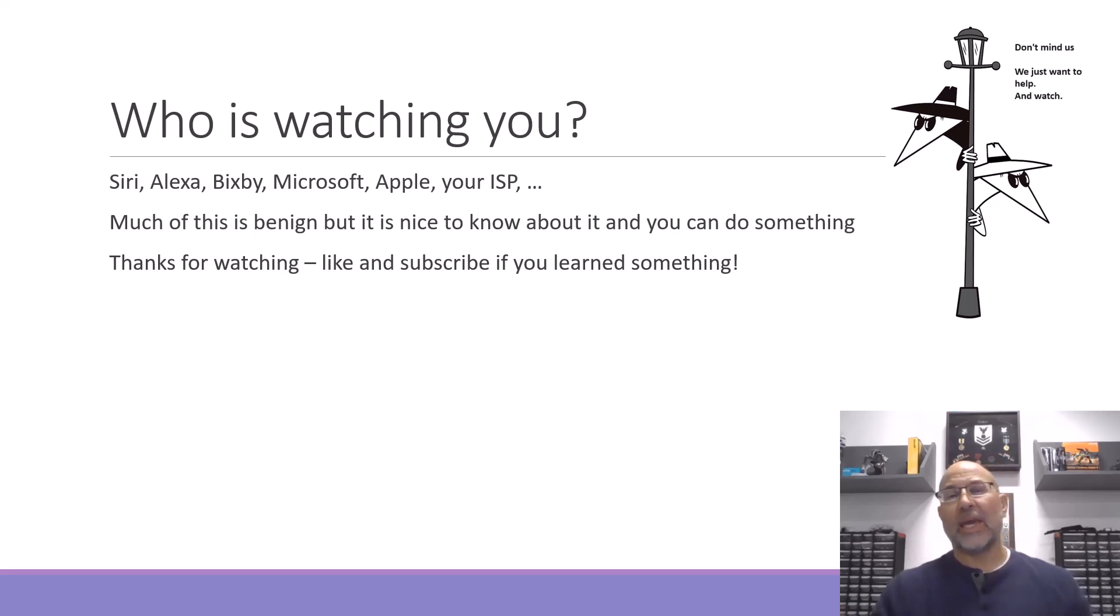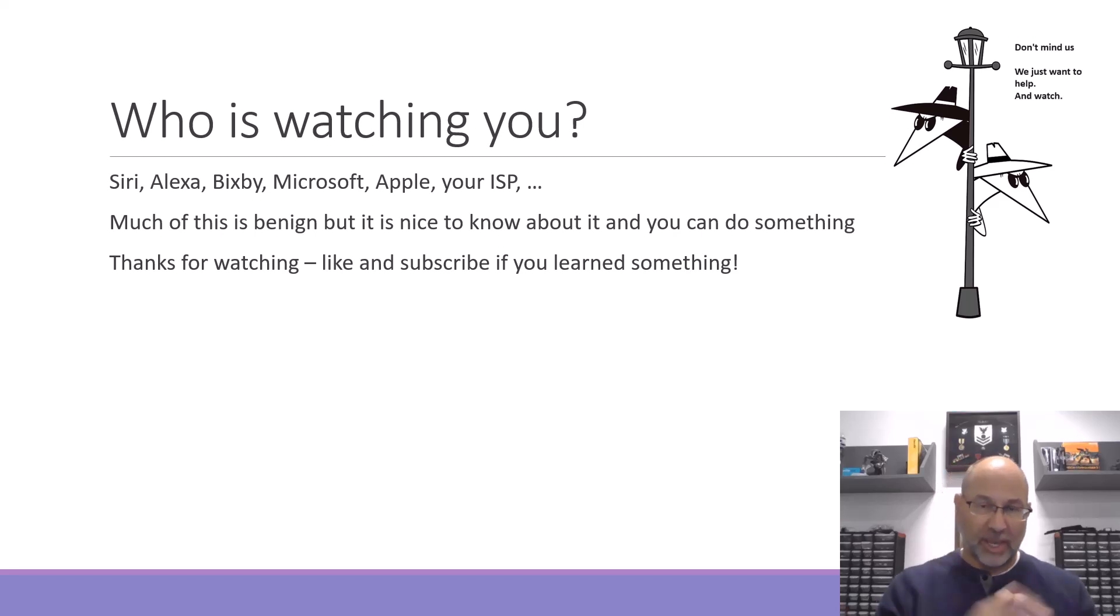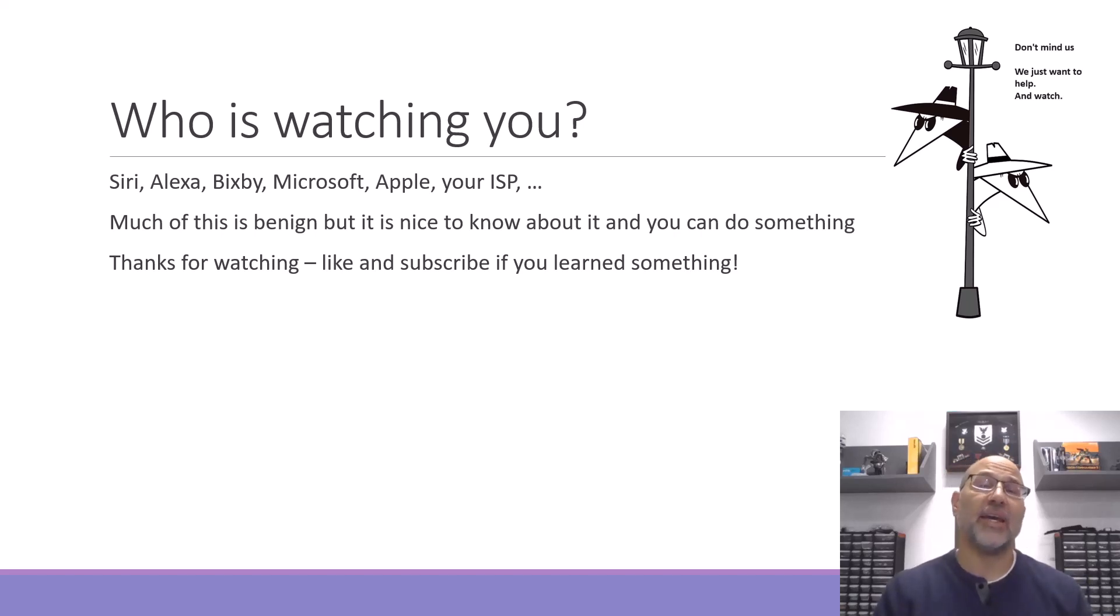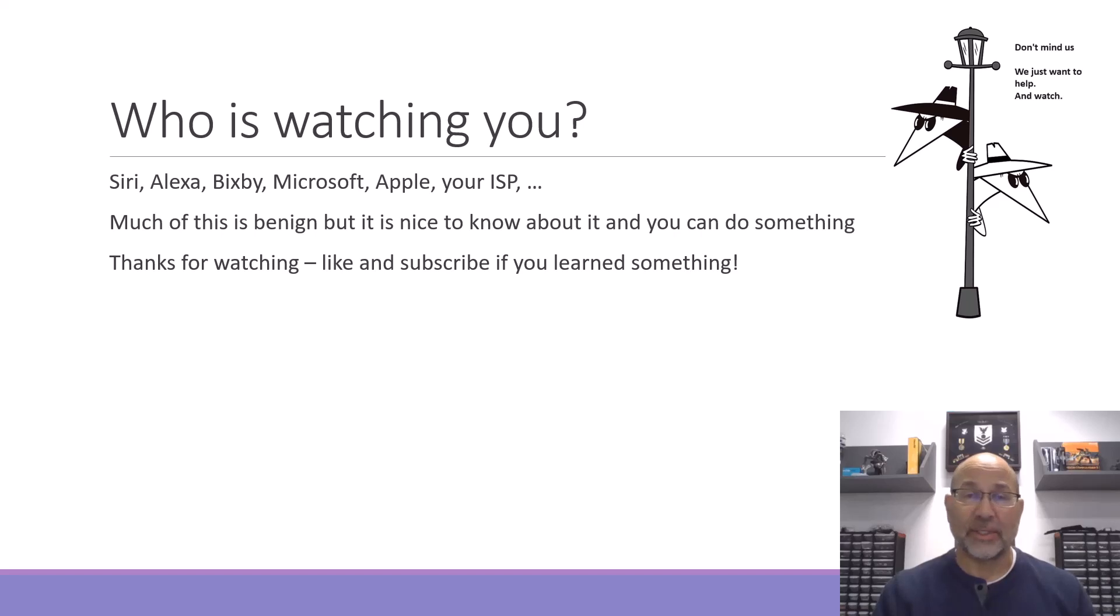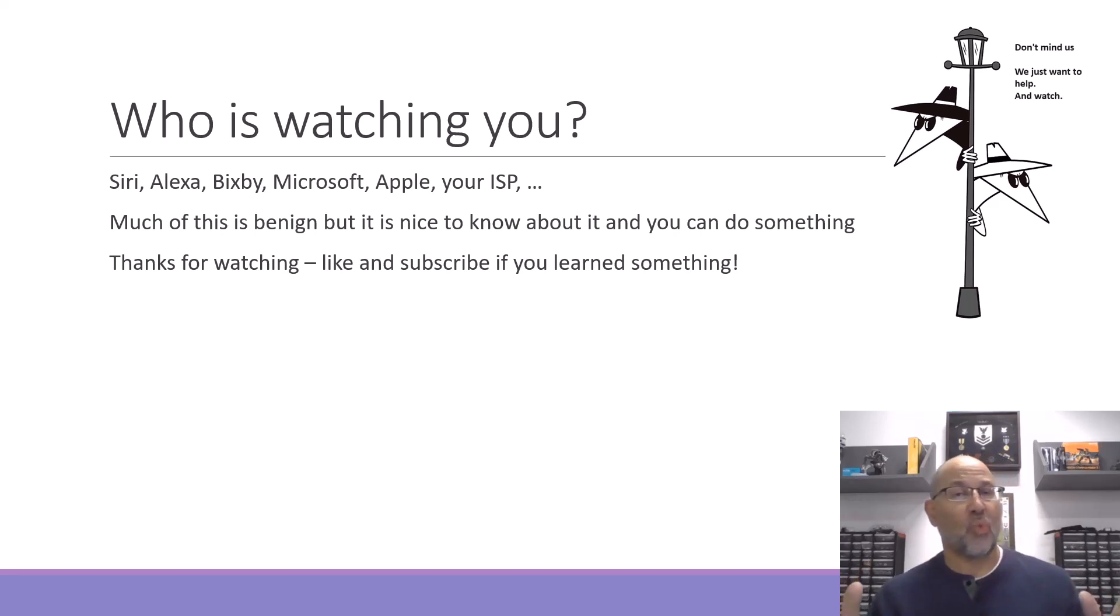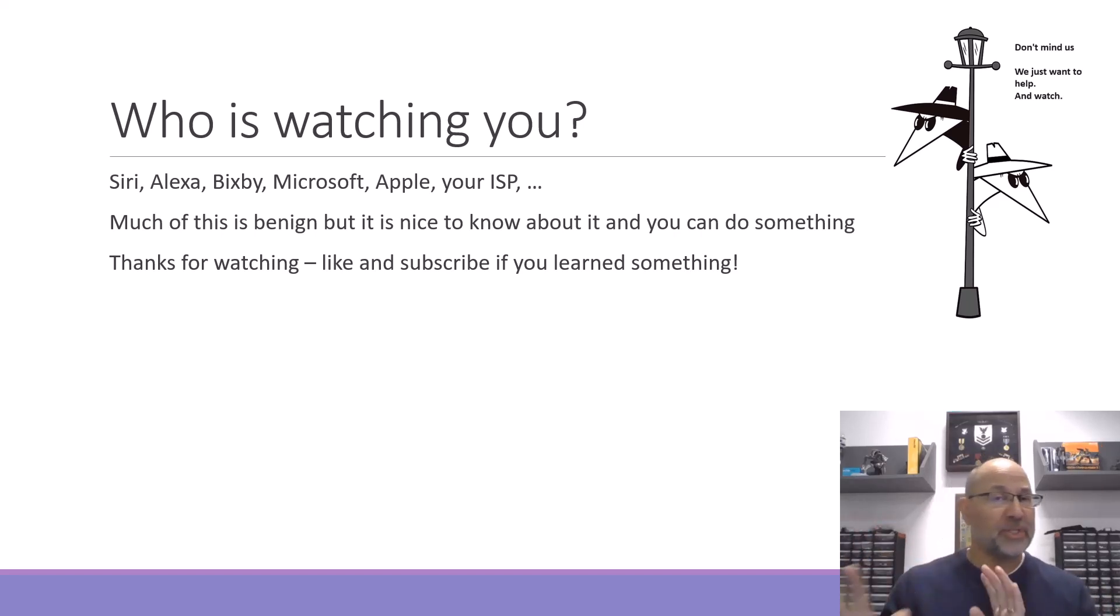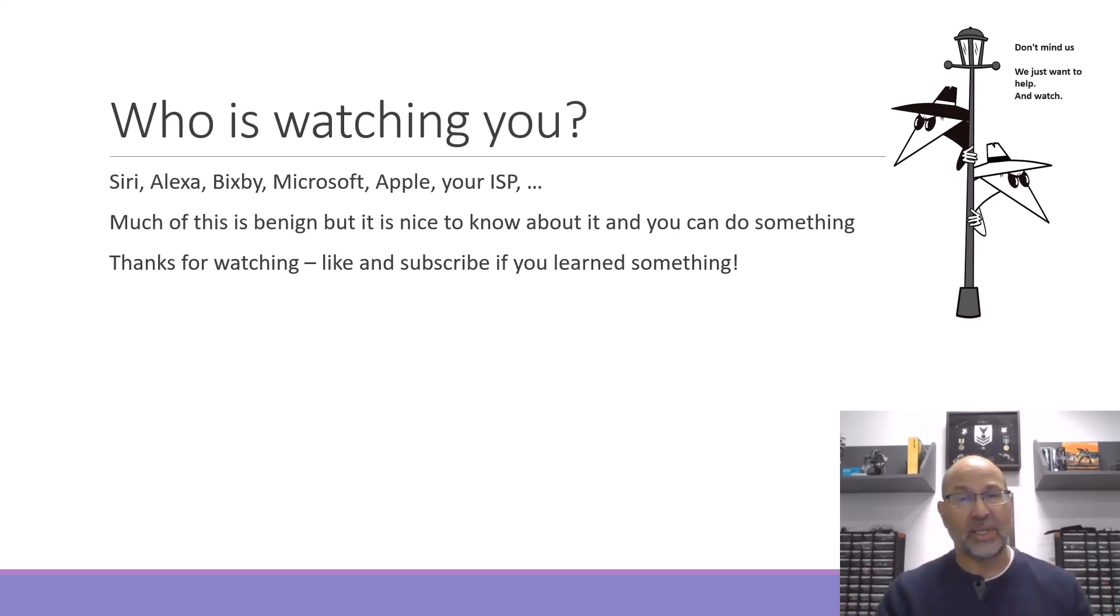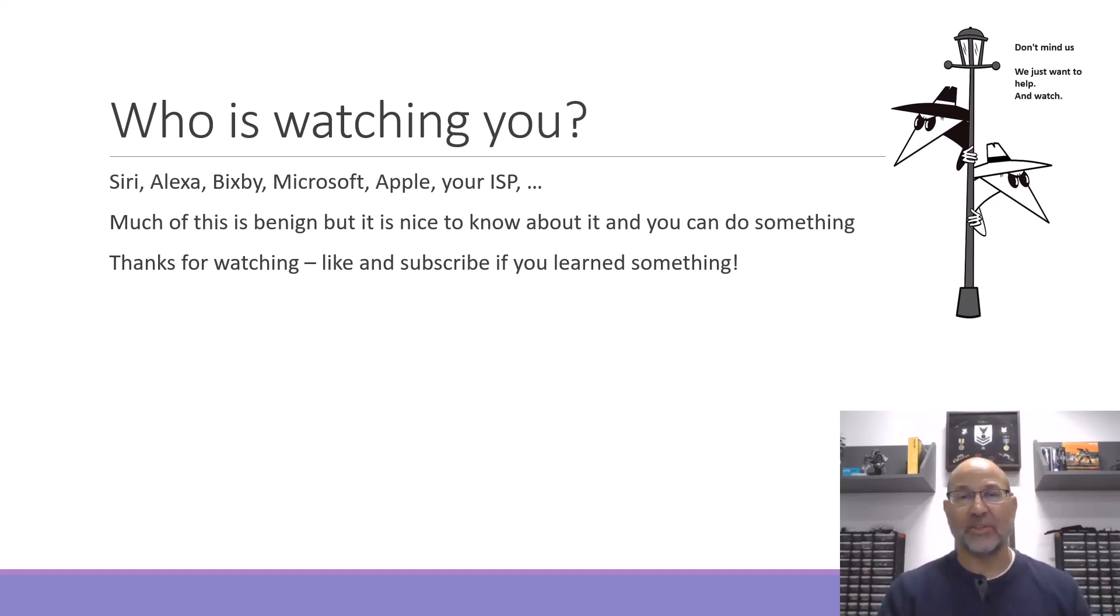Hey thanks for watching, thanks for listening. Like and subscribe if you learned something about this today and you found the topic interesting. Whether you leave your network wide open or if you try to protect yourself and get a little privacy, may those packets always reach their destinations.